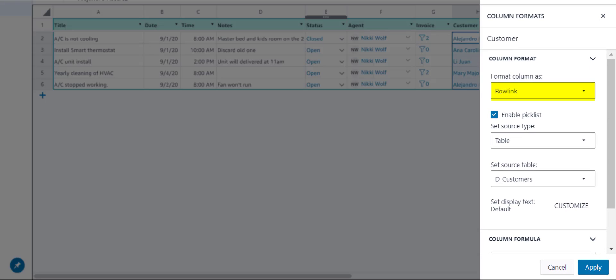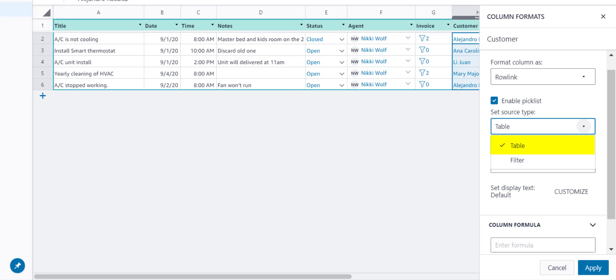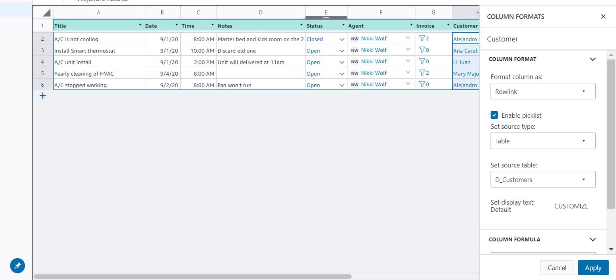The most common way to leverage Rowlinks is by using a Picklist. Picklists allow you to specify which rows are eligible to be linked, which can be either all the rows from a table or a filtered list of rows. Here, we see the rows from the Customers table have been linked and enabled in a Picklist.